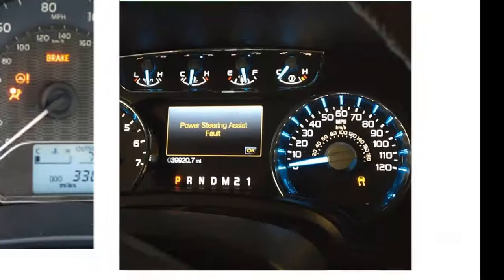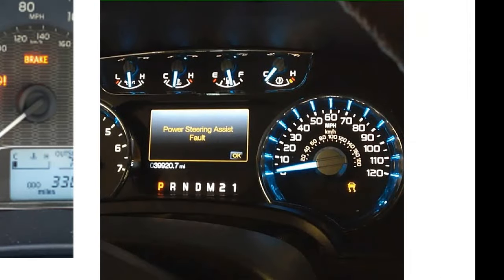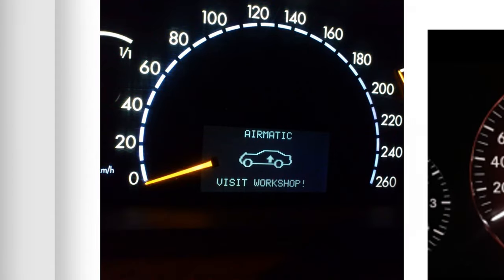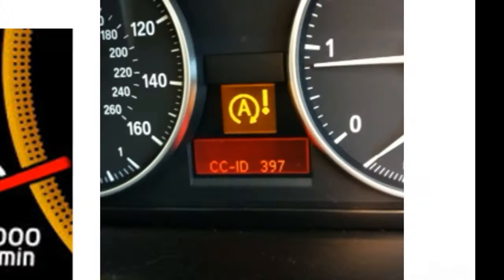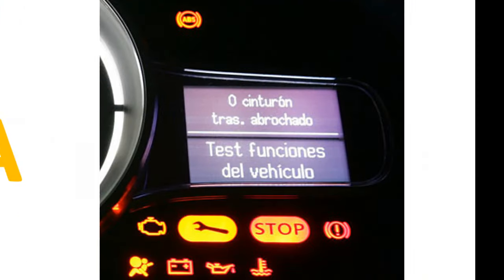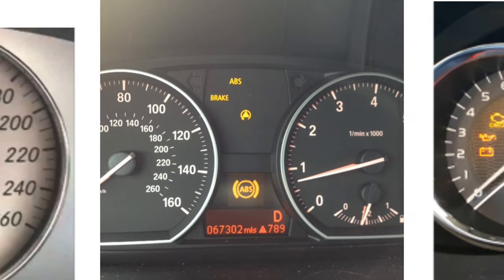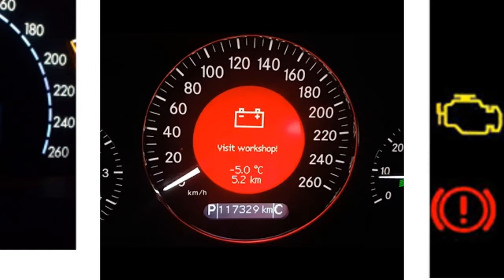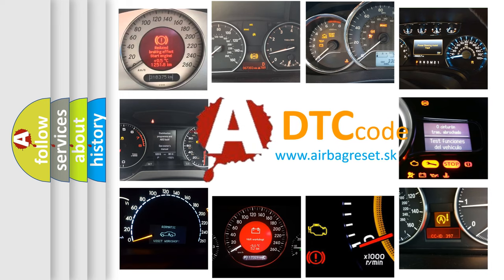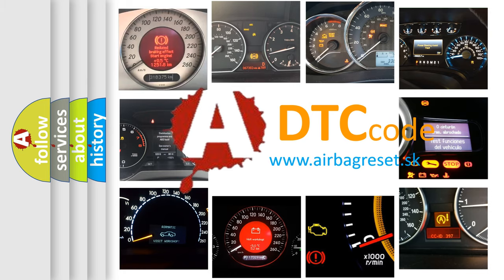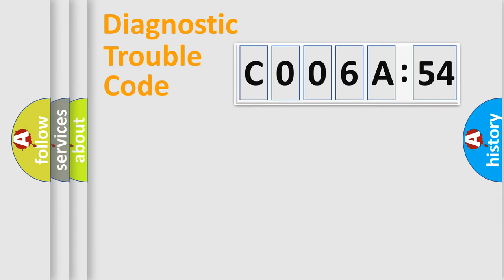Welcome to this video. Are you interested in why your vehicle diagnosis displays C006A54? How is the error code interpreted by the vehicle? What does C006A54 mean, or how to correct this fault? Today we will find answers to these questions together.